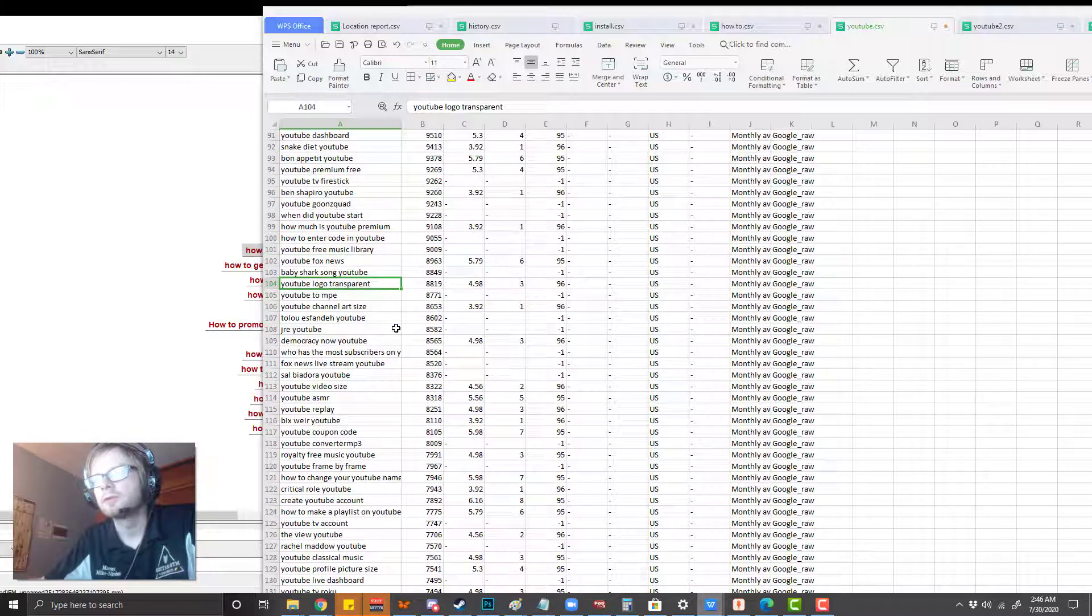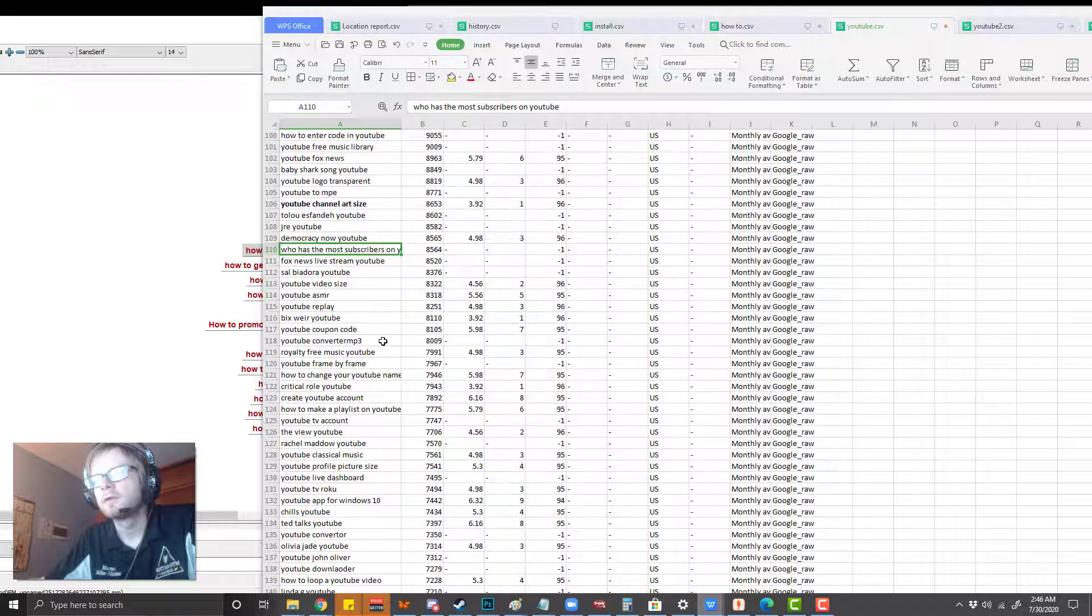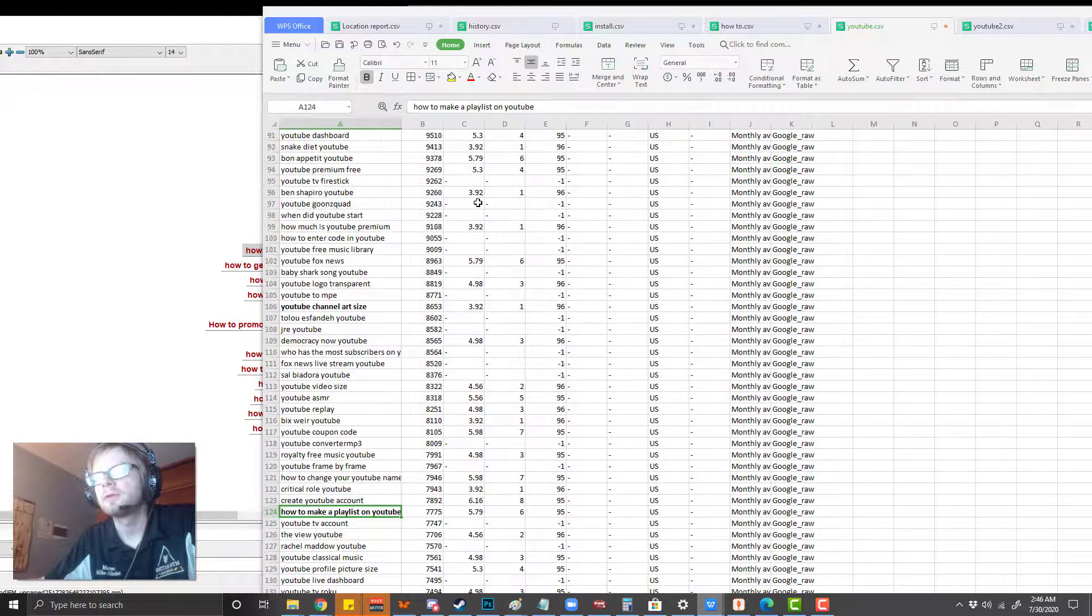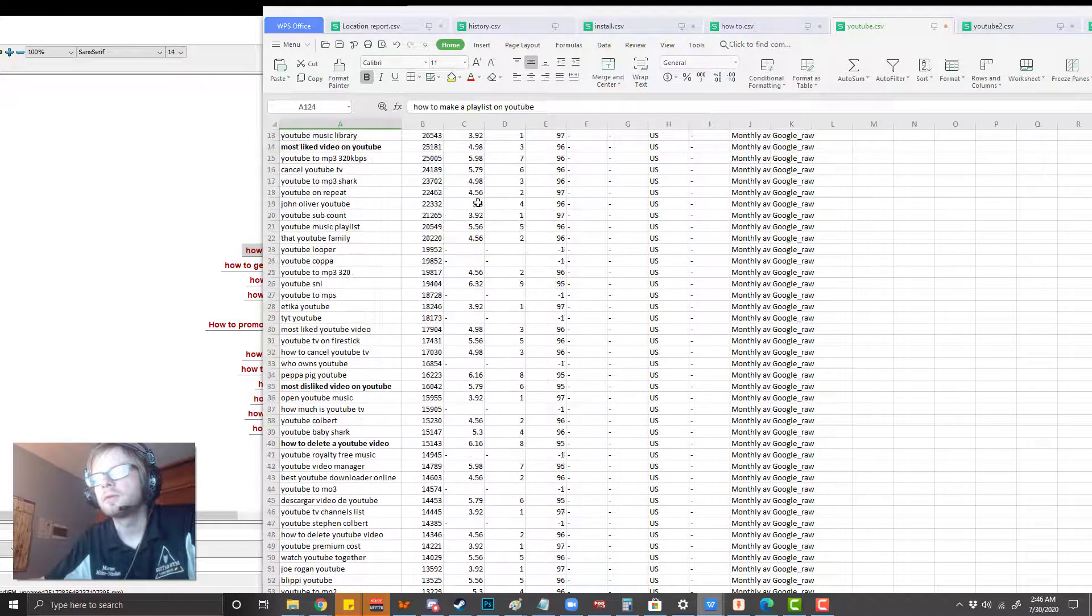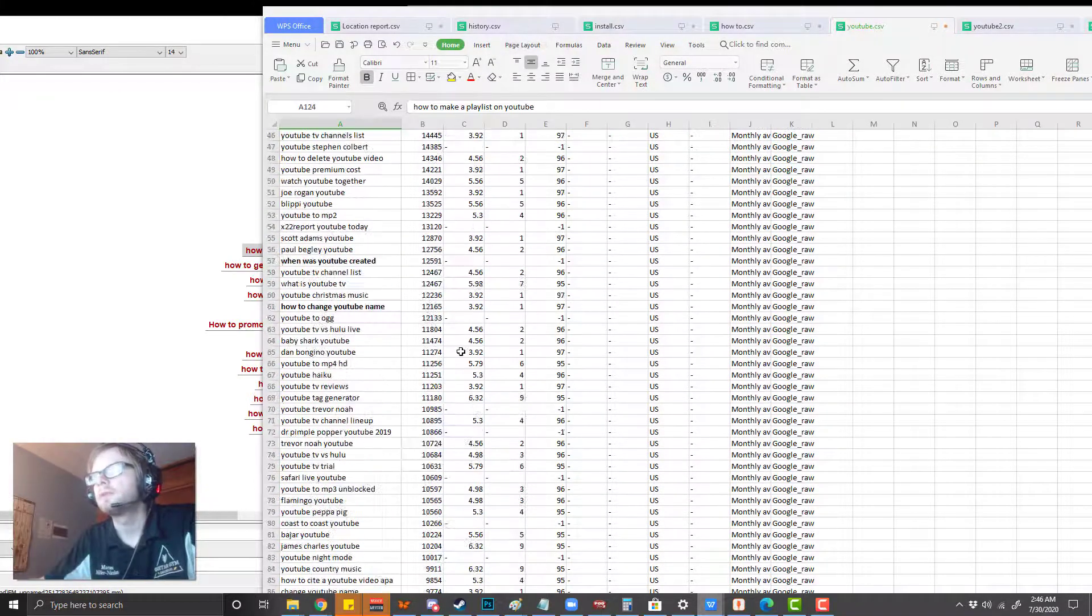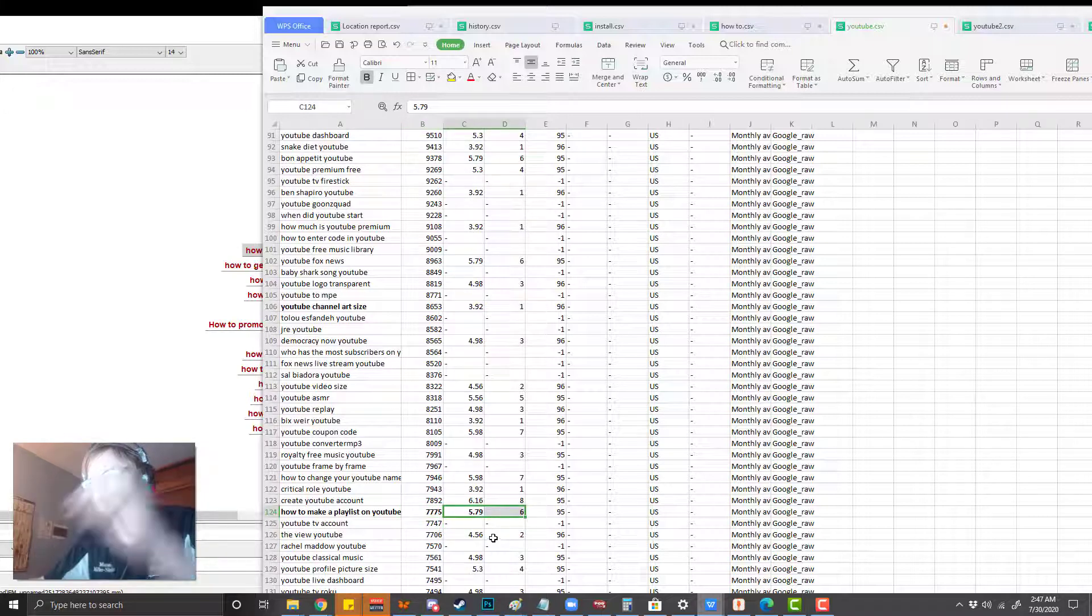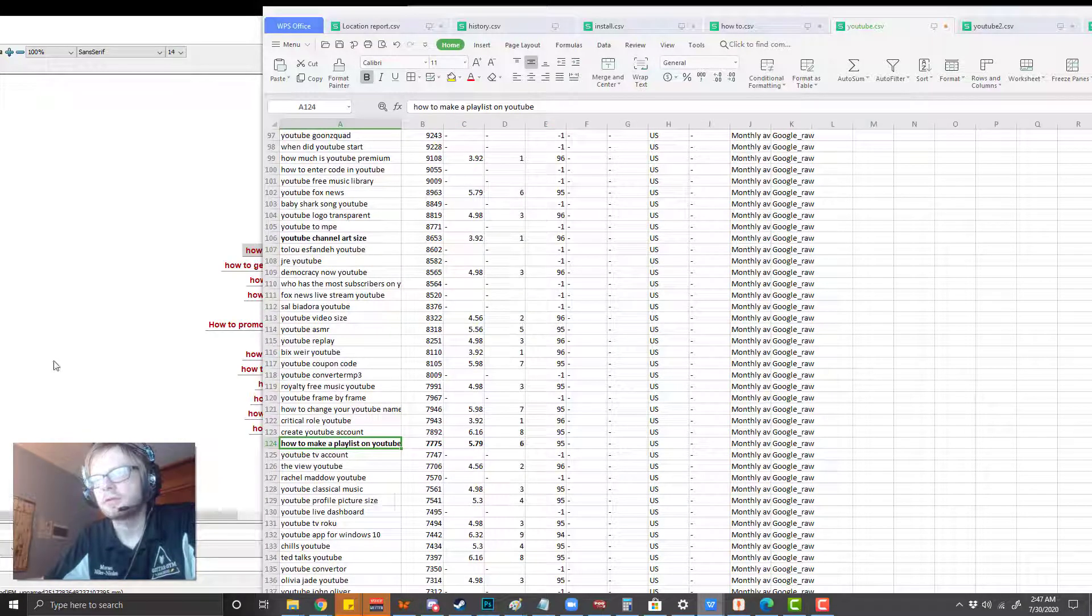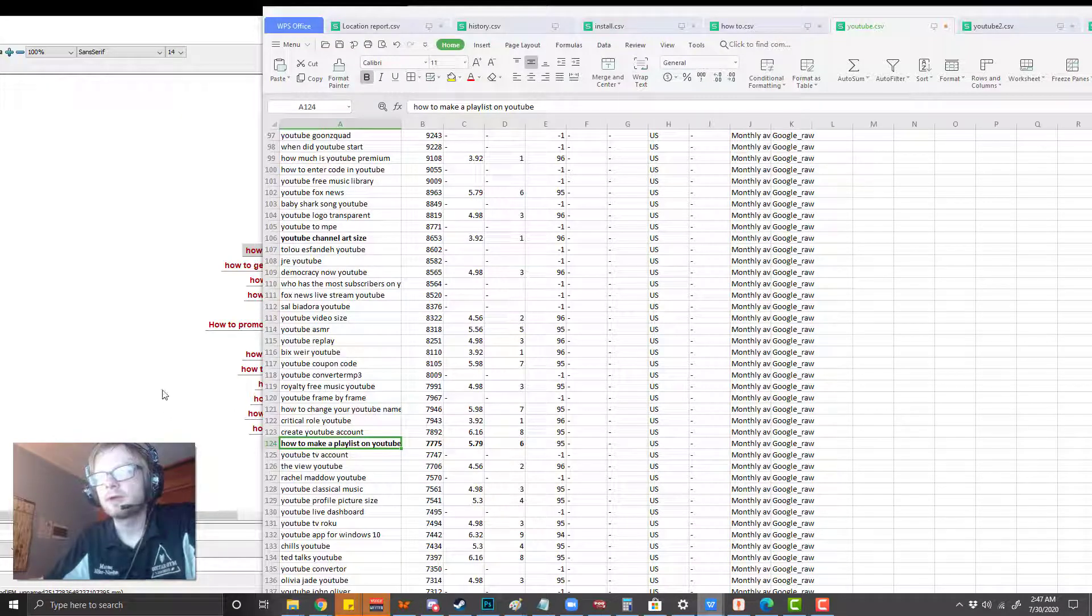How to make a playlist on YouTube is actually probably going to be the first one that we use so that way we can really rank high on this. What we did here is we found the lowest competition or the highest volume keyword with very low competition here, and that is going to be what we're going to try to rank this video as: how to make a playlist on YouTube, because that's the correct term.